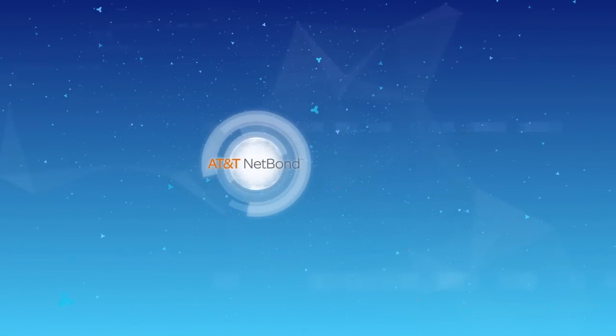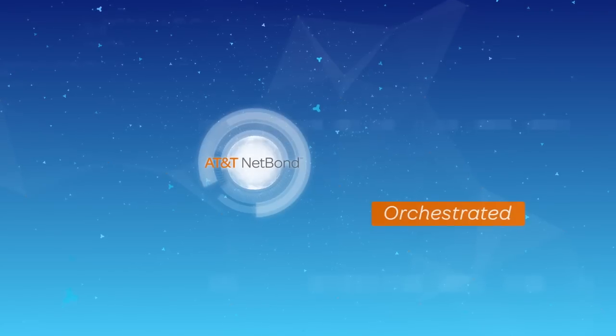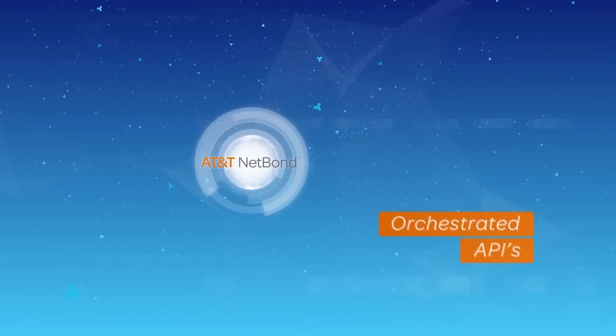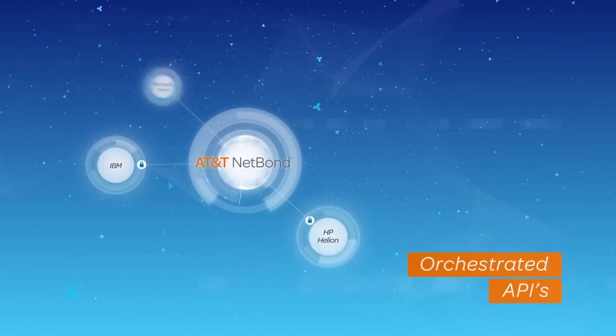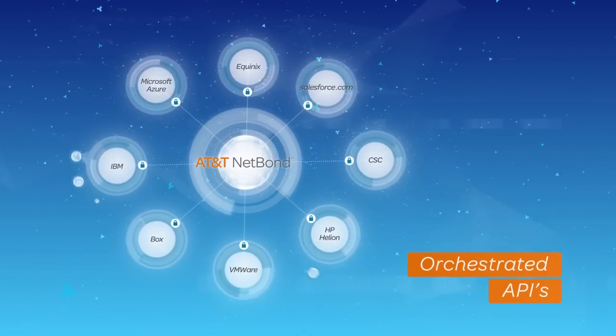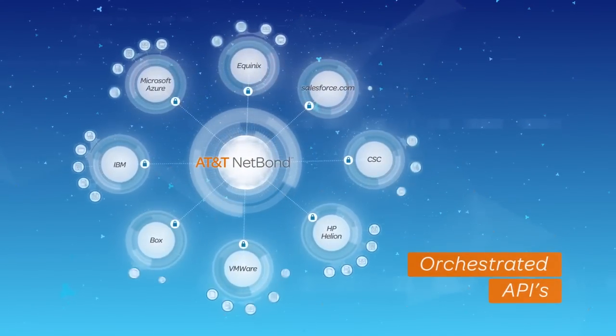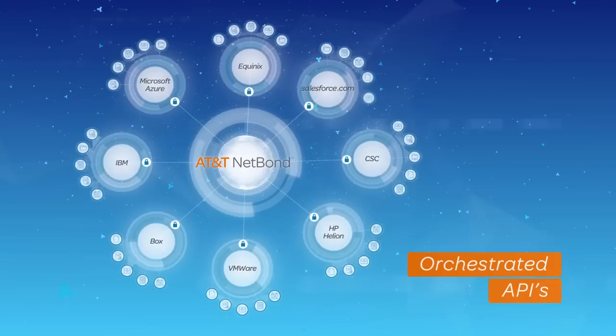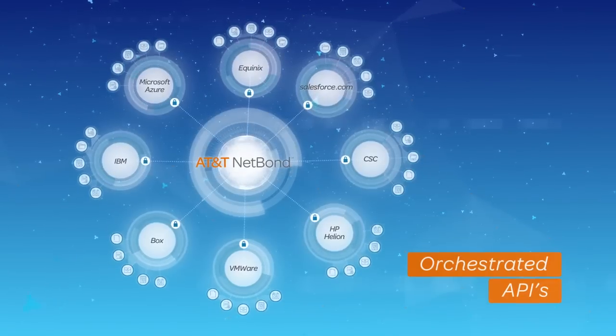NetBond was designed with orchestrated APIs that connect to multiple clouds, providing an ecosystem of resources and a seamless end user experience.